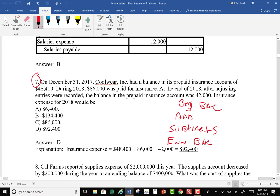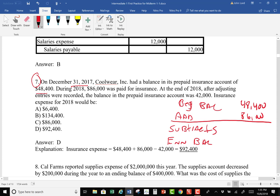They tell me the beginning balance is $48,400 — 2017's ending balance is 2018's beginning balance. Then they say during the year they paid $86,000 for insurance. The purchase of insurance is the add to the prepaid account, so I go ahead and put in $86,000. I hope you brought your calculators today to help with this.